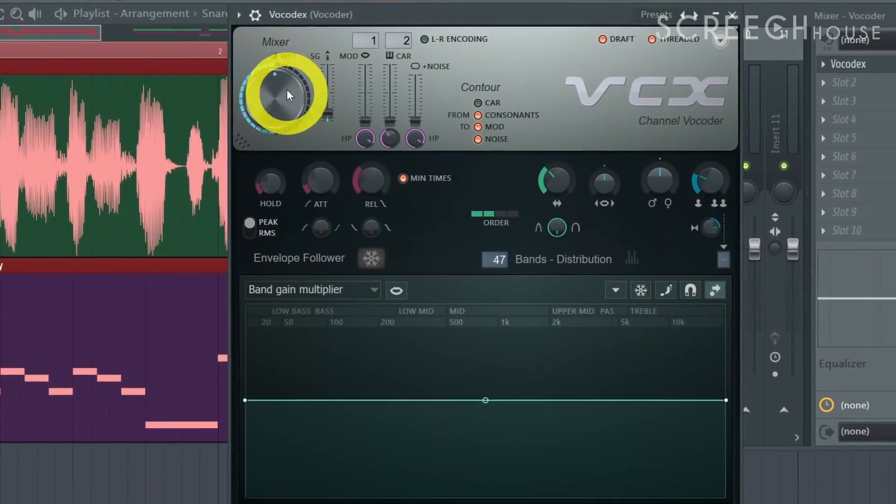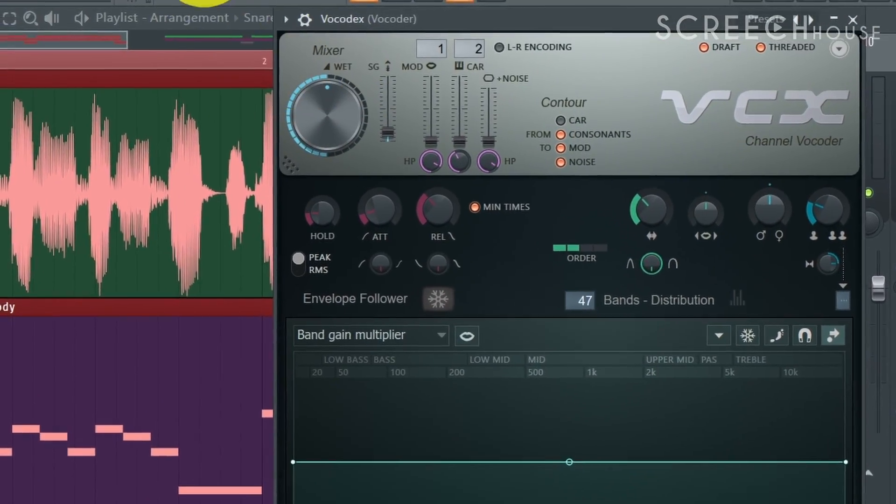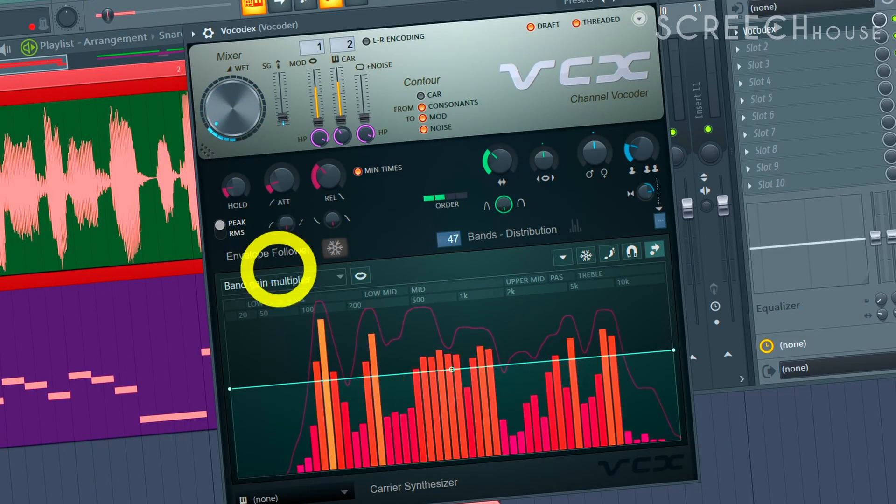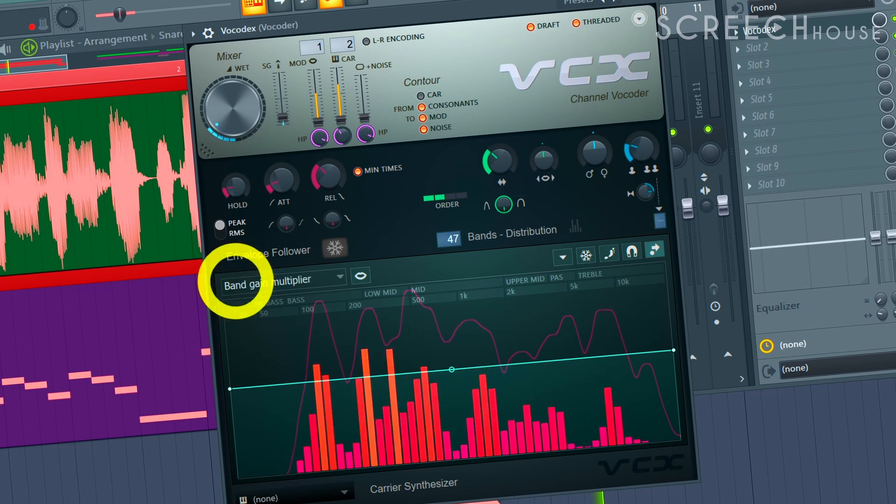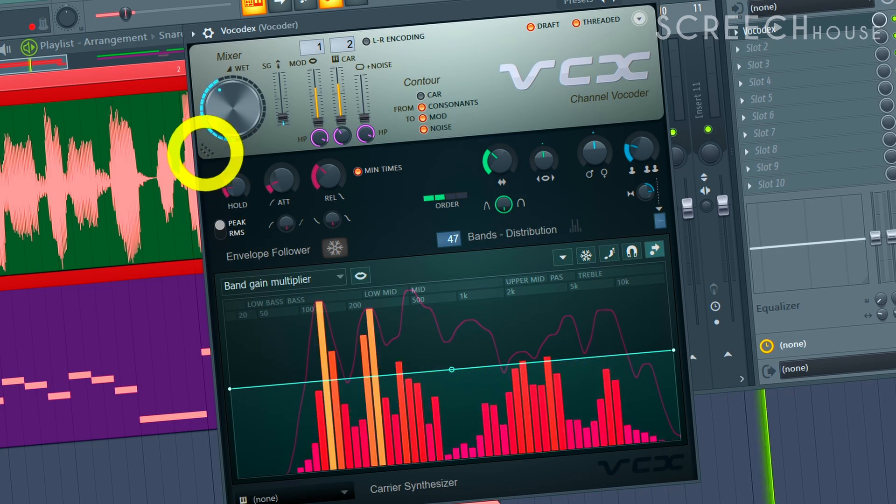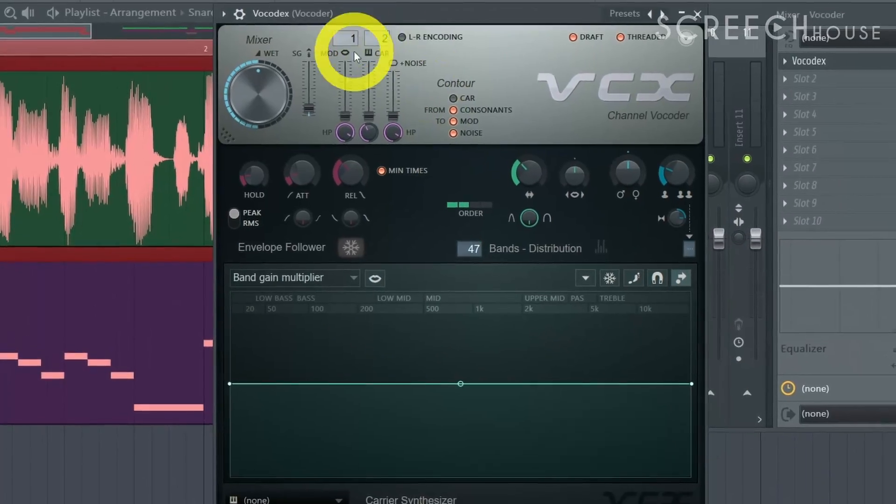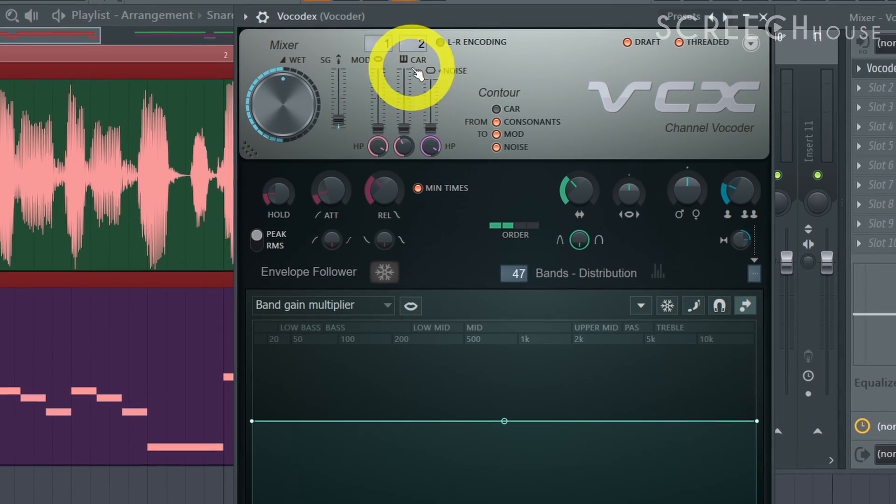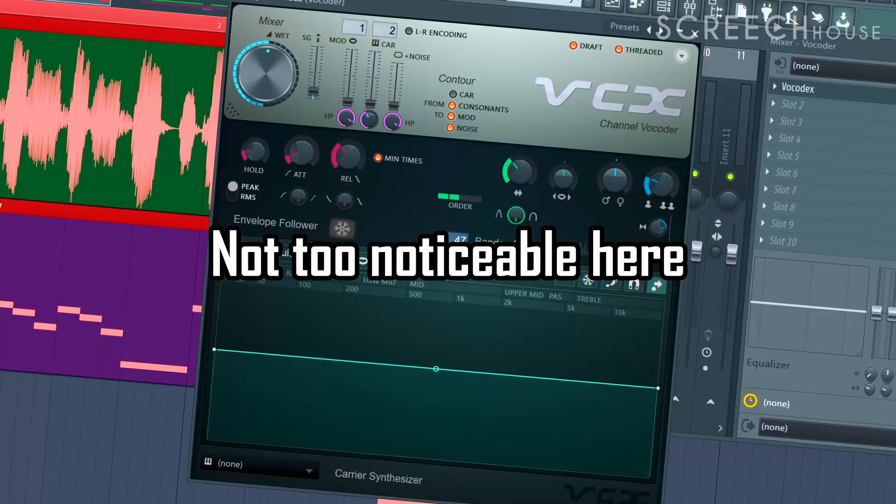With the wet level you can control the loudness of the vocal order effect. The modulator and carrier levels determine how much of the original sound will pass through.